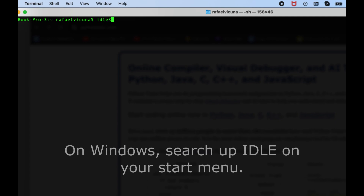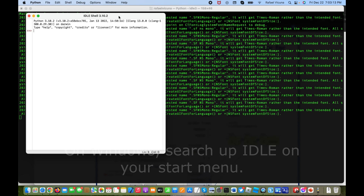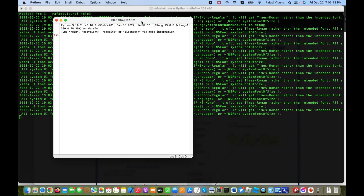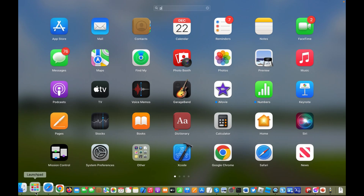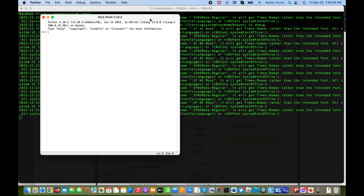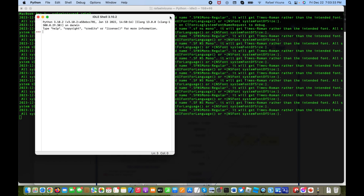Hey everyone, welcome to this lesson. For this video we're going to be creating a simple Python program, and I'm going to be using IDLE for this tutorial. If you're on Mac, you open up your terminal and type in 'idle3' and that should bring up the IDLE interactive shell. If you want to use any other software, like PyCharm or the Anaconda Navigator with Jupyter Notebook, you can use anything you want.